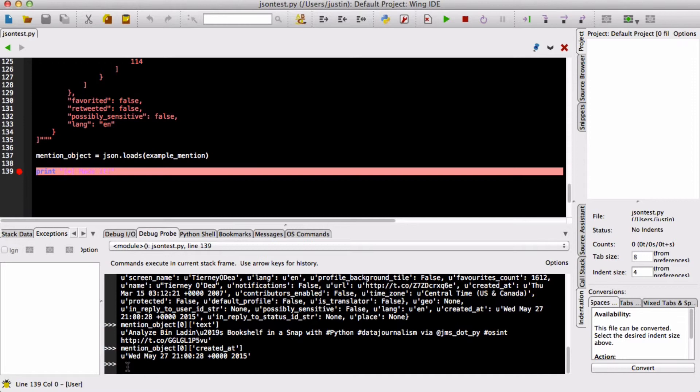So anytime you get lost or you're using a new API and you're receiving JSON back, refer back to this video and you can see exactly how we do it.